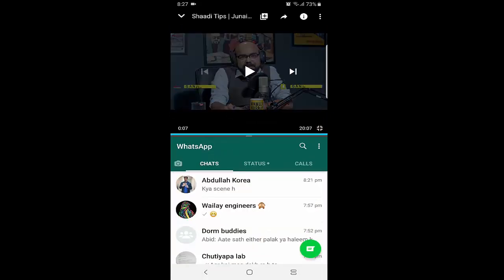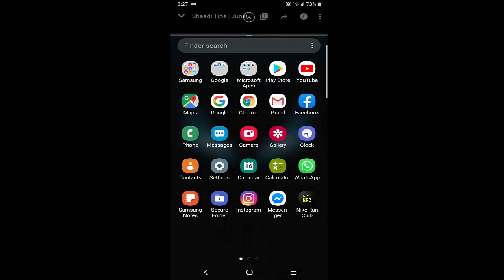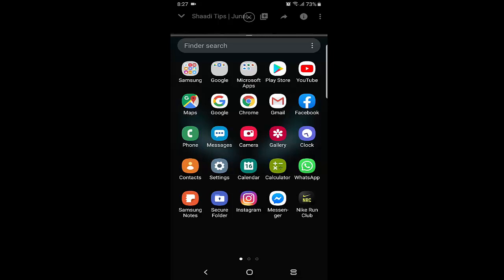Now I can watch the YouTube video and use WhatsApp simultaneously — no need to close any application. You can do multiple things at the same time, which is very beneficial.